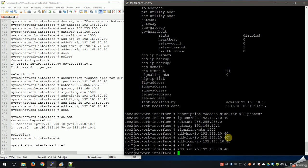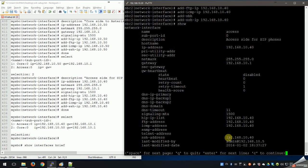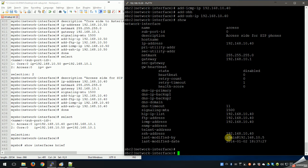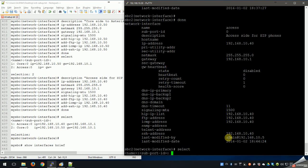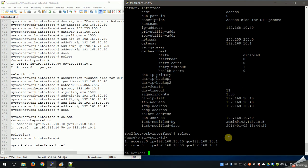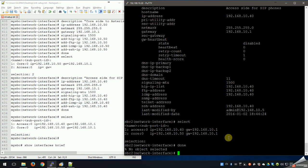Let's do a show - access interface for SIP phones, we've got our dot 40, netmask, gateway, and services are all there. Done. Let's do a select and take a look - we have an access and a core, both with IPs, gateways, and netmasks. We're ready to go.